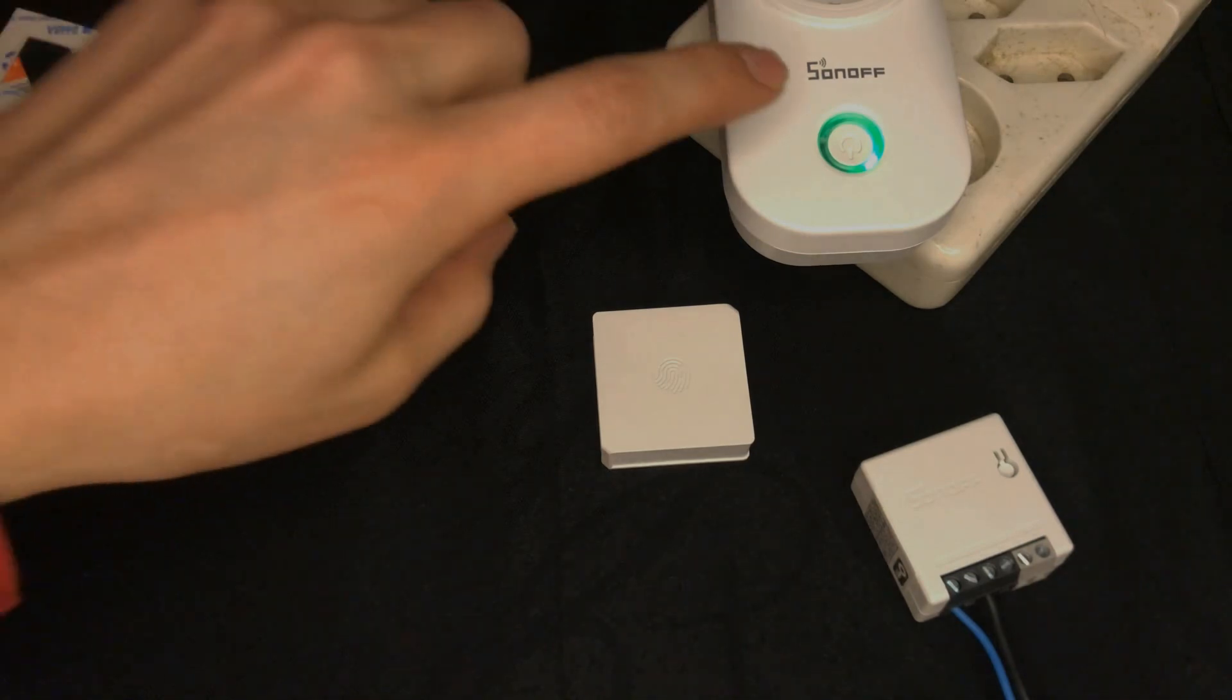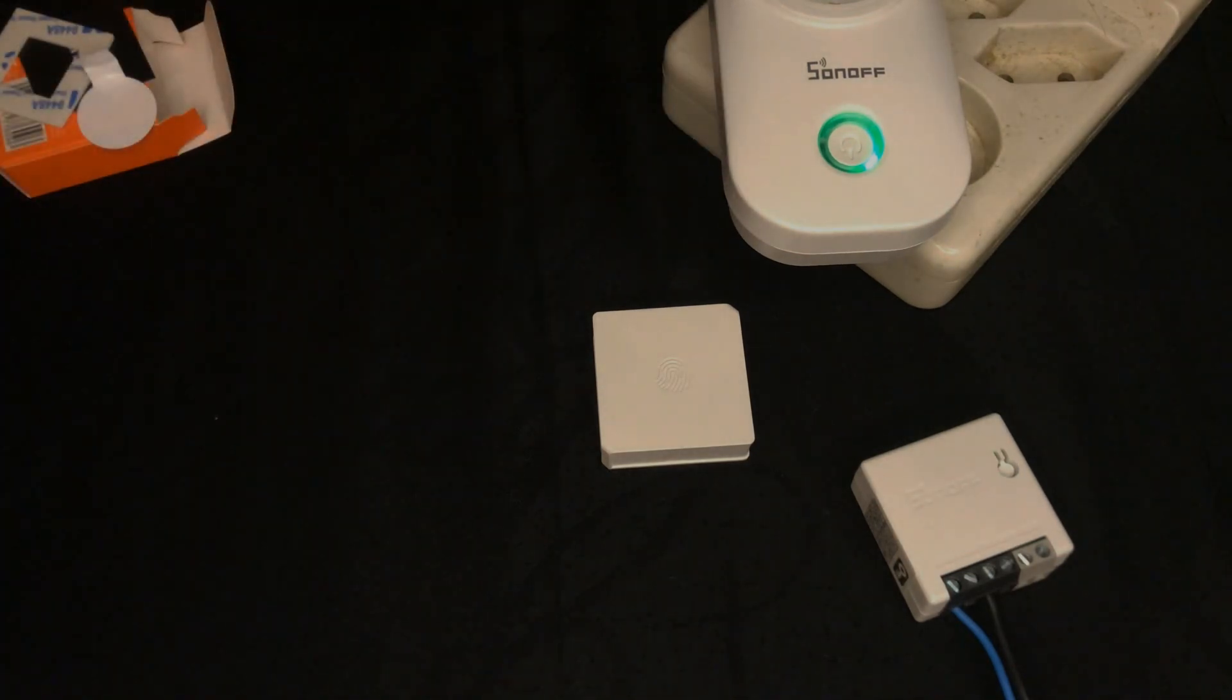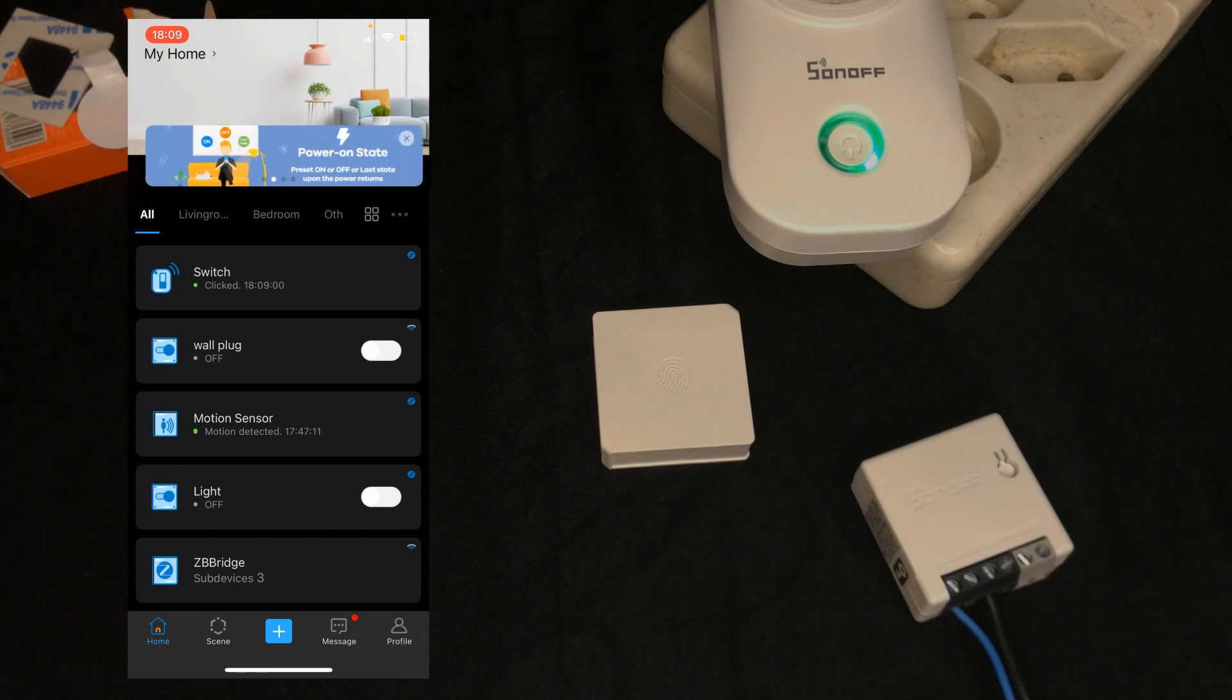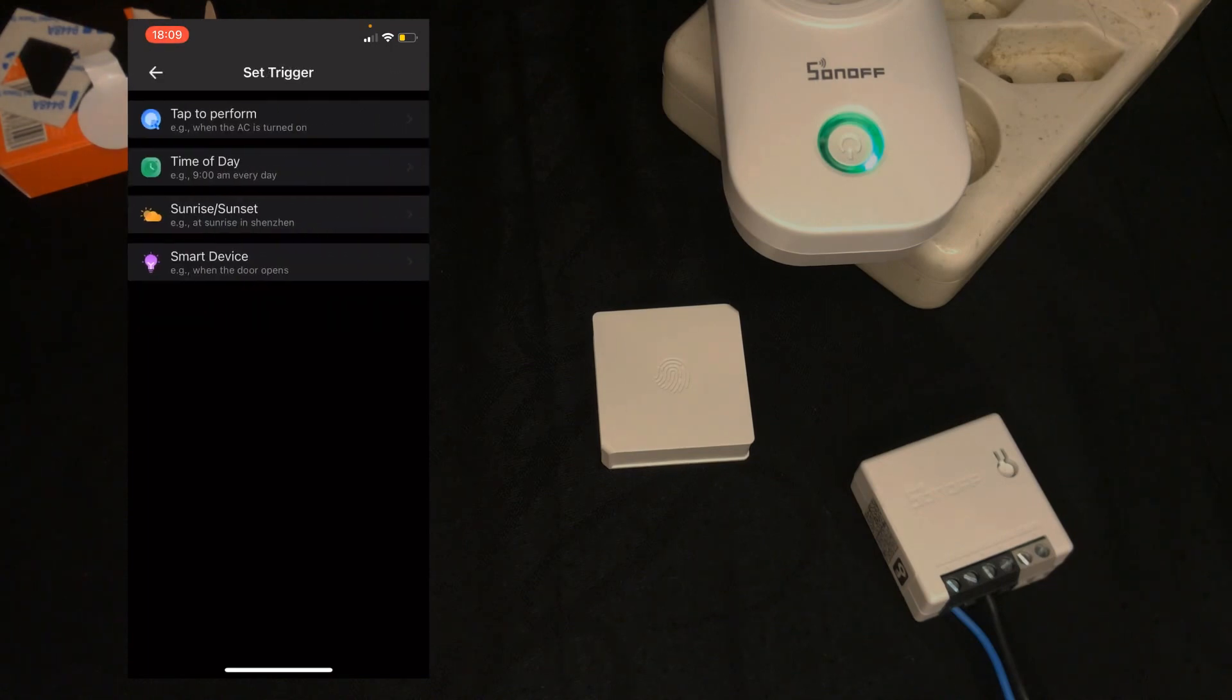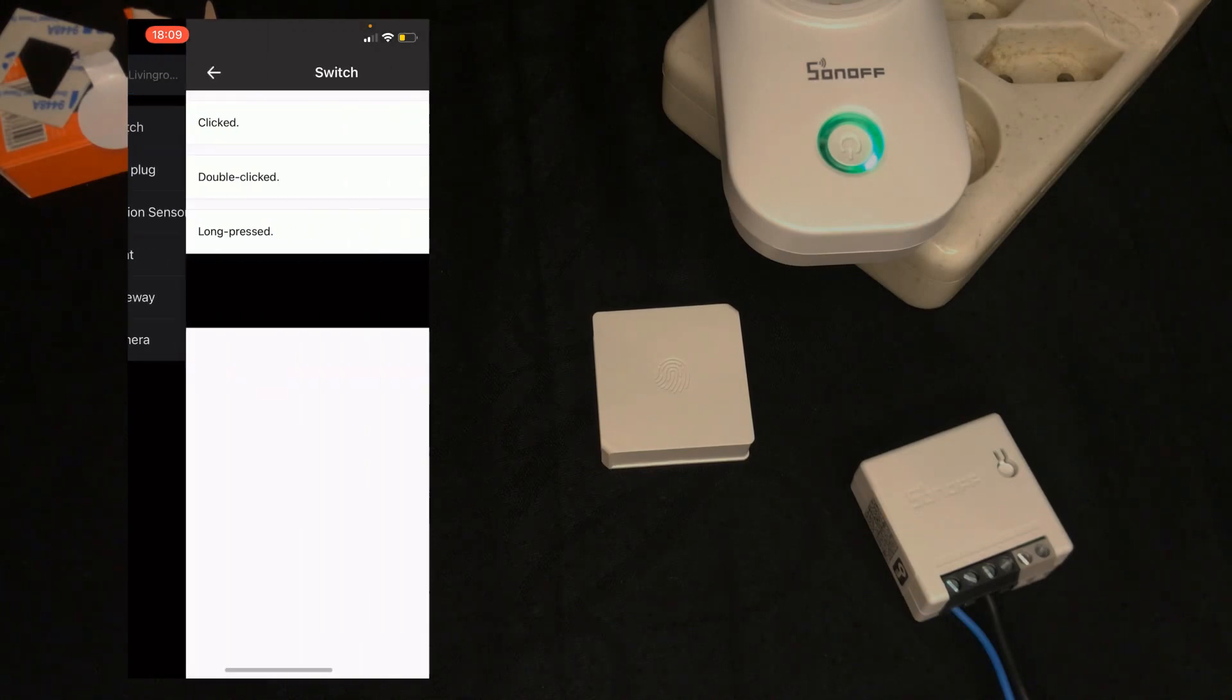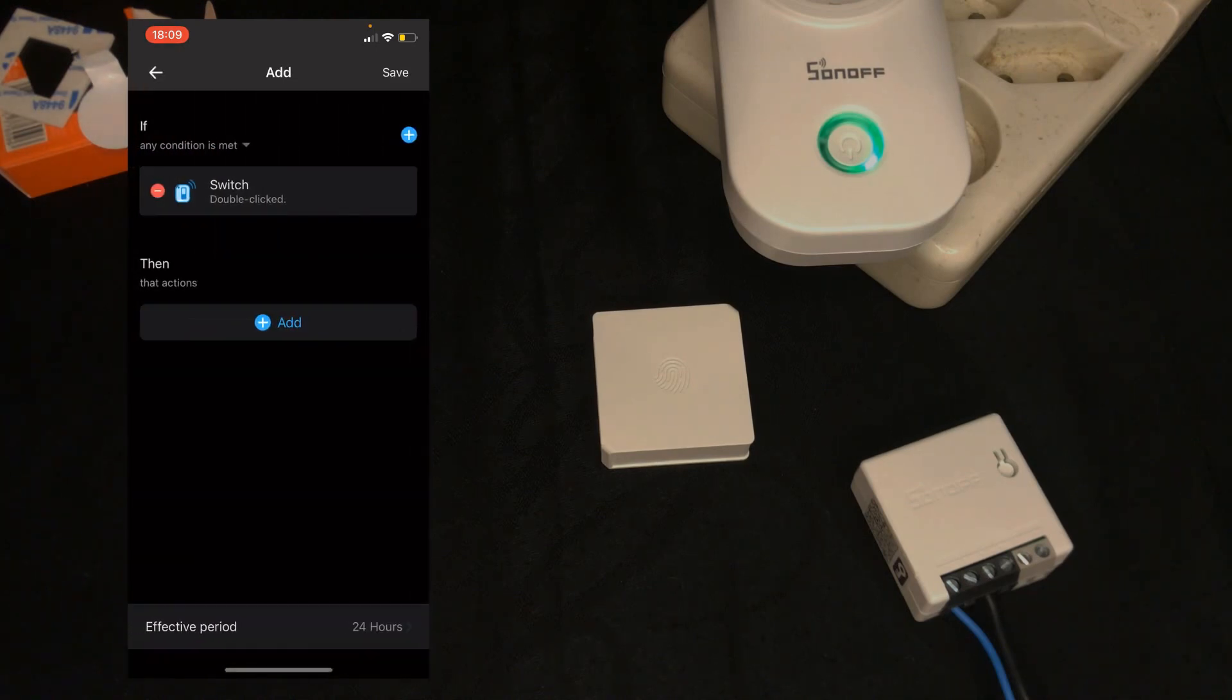In this video I have WiFi wall plug. Let's create a scene to control it. I navigate to scene. Tap on plus. I tap on add in if section. Tap on a smart device, select switch. This time I choose double clicked, tap on save.